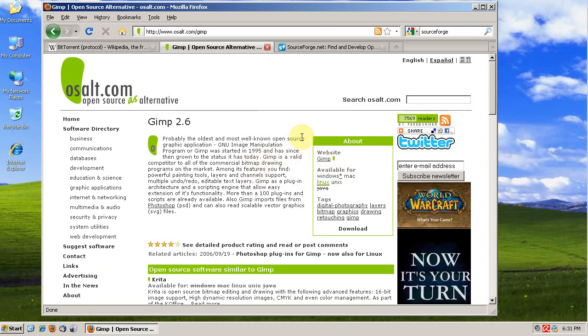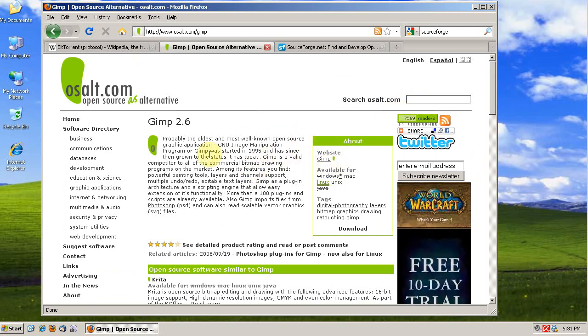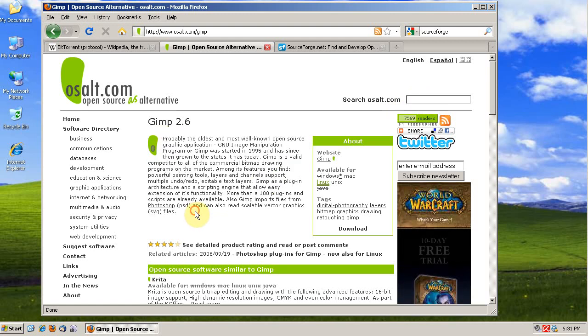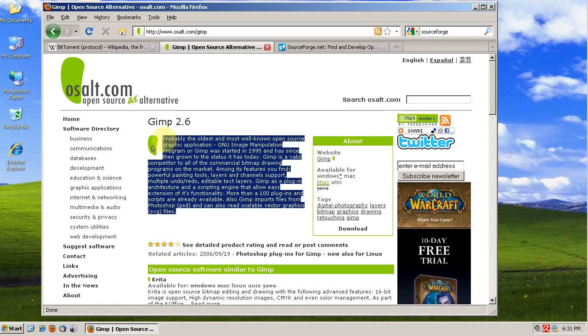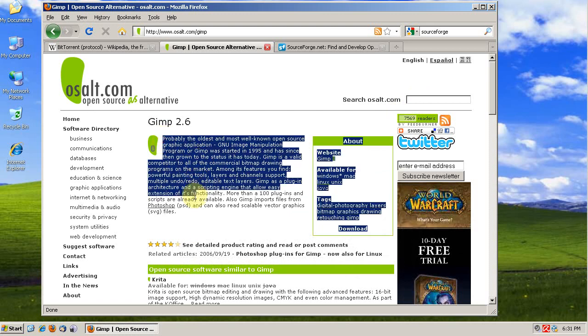This is a great site for researching open source software. If you're thinking about downloading something and you have to crack it, check out OS-Alt first.